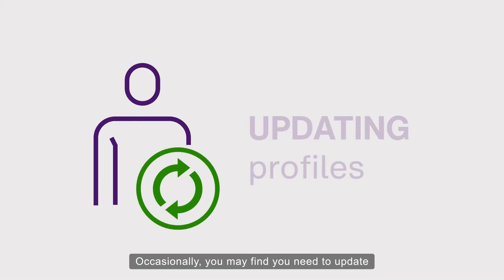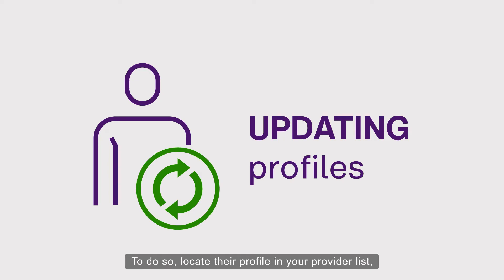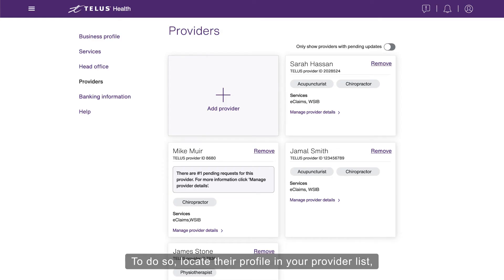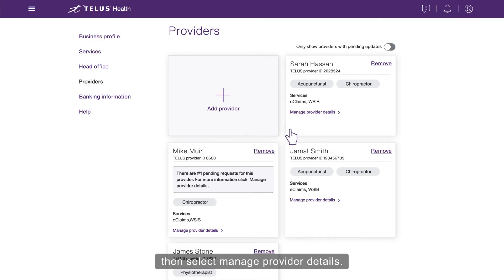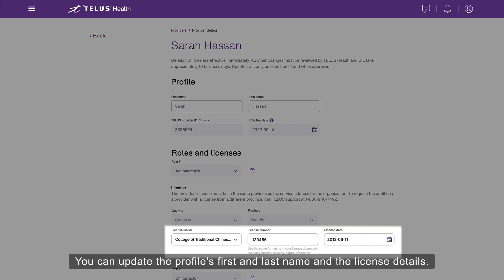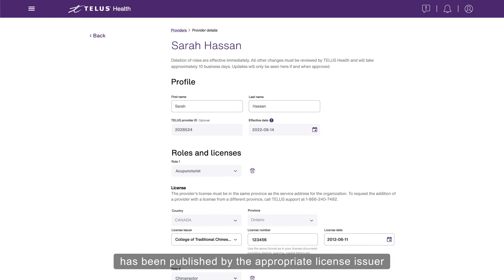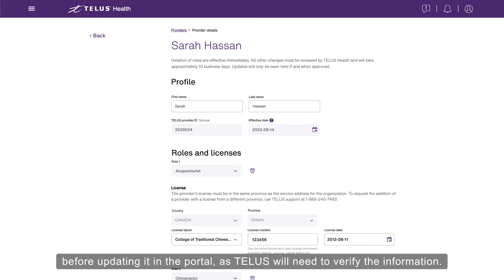Occasionally, you may find you need to update the information of a healthcare professional on your staff. To do so, locate their profile in your provider list, then select Manage Provider Details. You can update the profile's first and last name and the license details. If the license information has changed, be sure to wait until the new license information has been published by the appropriate license issuer before updating it in the portal, as TELUS will need to verify the information.